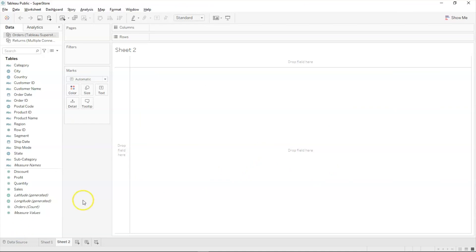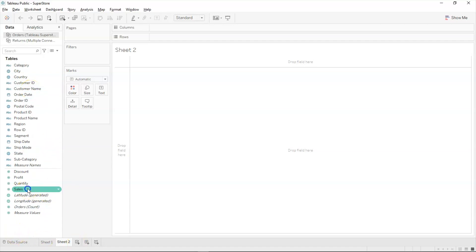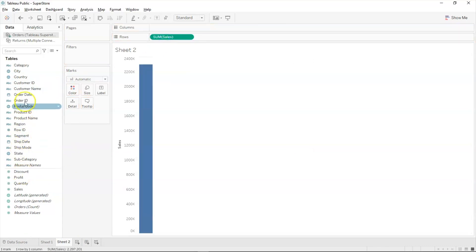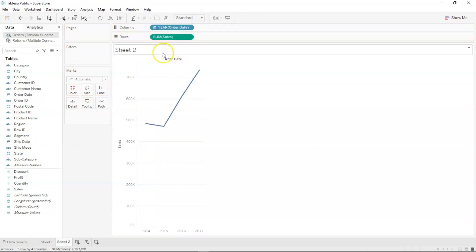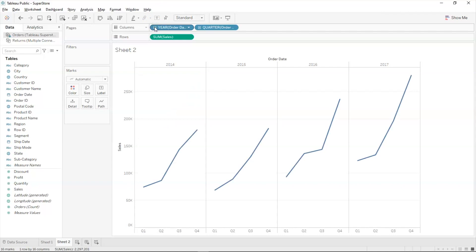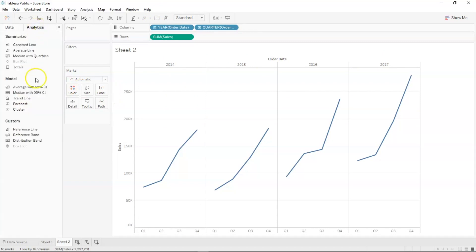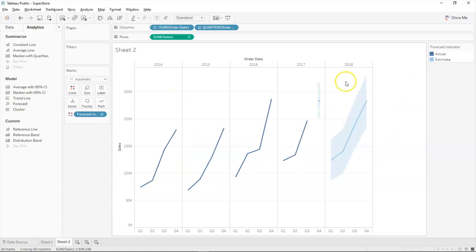Back in Tableau, let's create a forecast. Drag sales onto rows and order date onto columns to get the sales graph. Press the plus button to view sales by year: 2014, 2015, 2016, and 2017. Go to the Analytics tab, double-click on Forecast, and Tableau predicts future sales — showing the best case, worst case, and average forecast. That's how forecast works in real time.